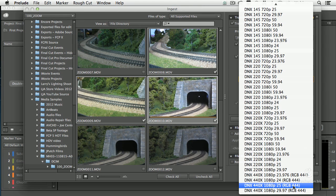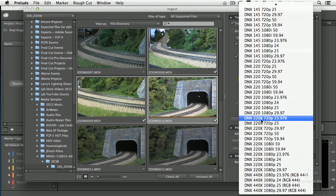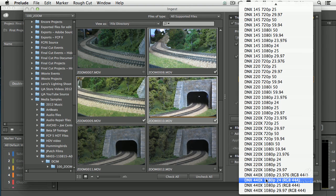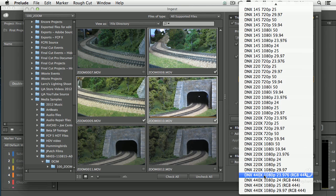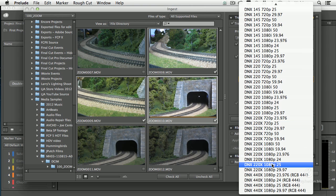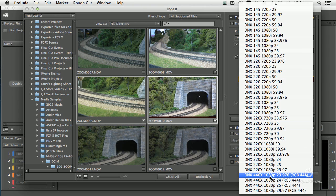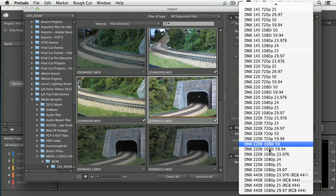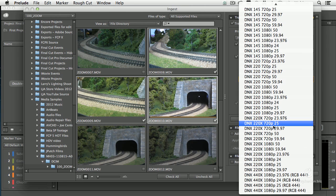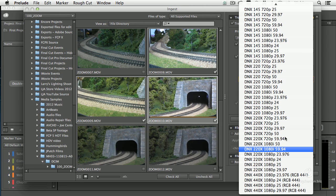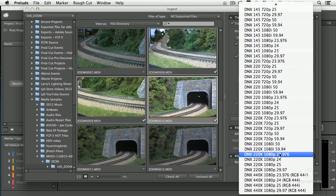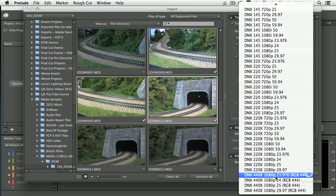The only two formats you should consider transcoding to are 220X and 440X. The X indicates that it's a 10-bit format, which gives us the color depth needed for good color grading. 220 has a data rate of 220 megabits per second, and 440 has a data rate double that at 440 megabits per second. My general recommendation is to work with 220X that matches your image size, scanning — progressive versus interlaced — and your frame rate. If you need the absolute highest quality, work with DNX 440.